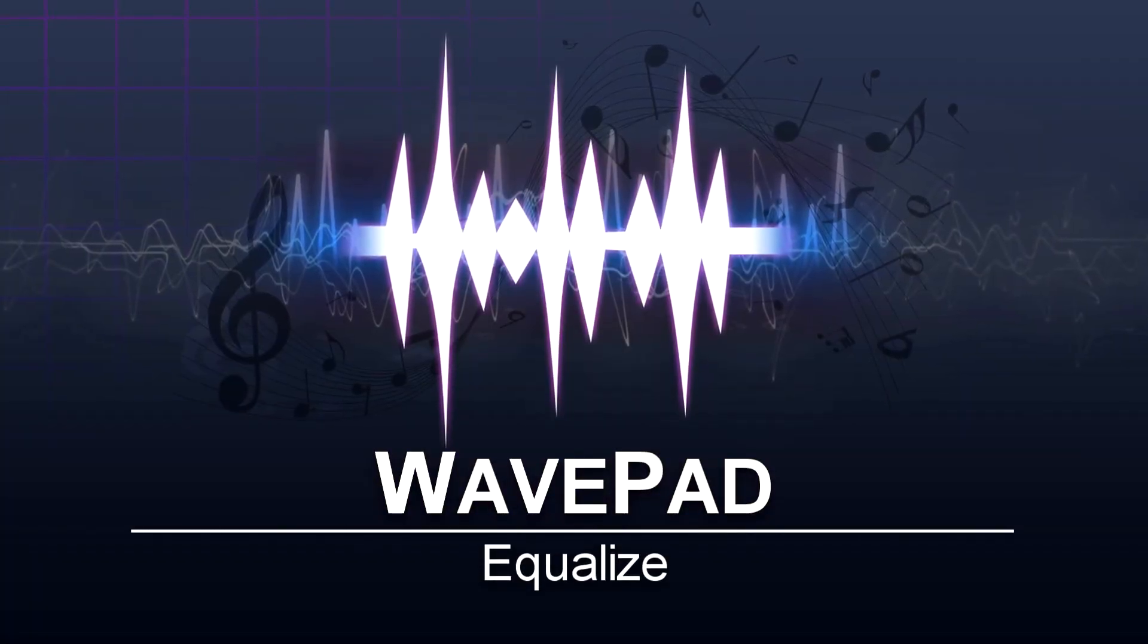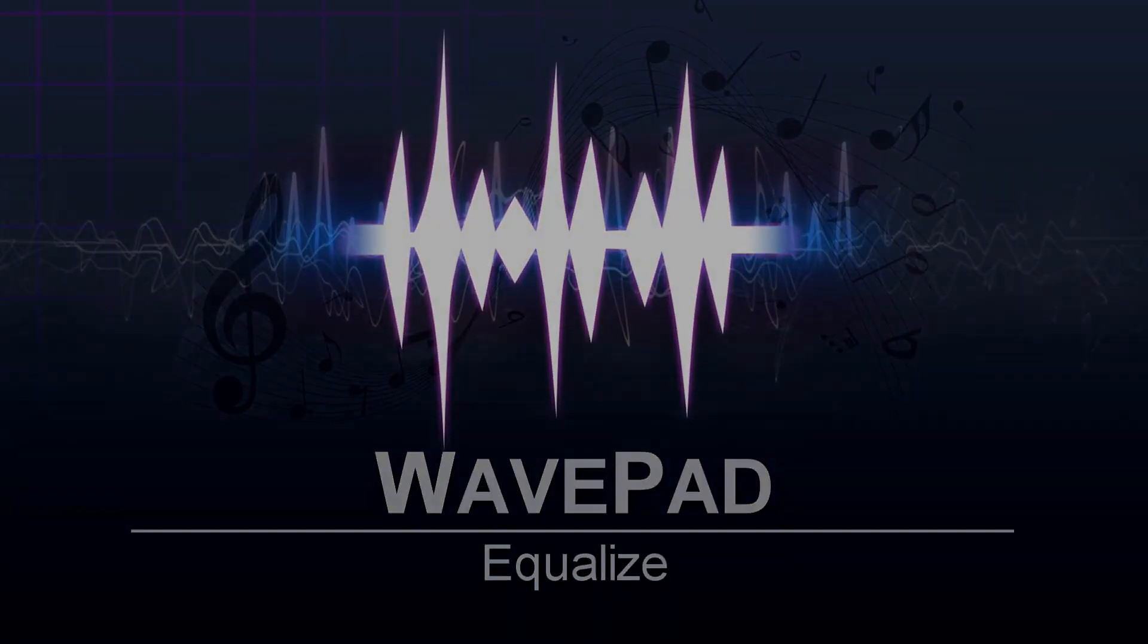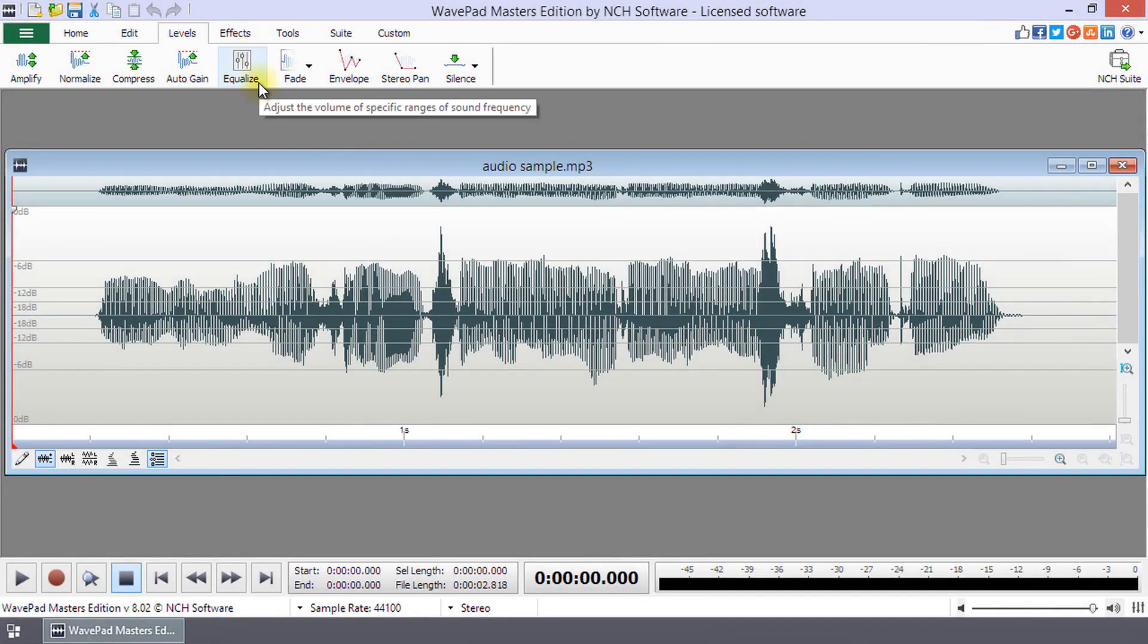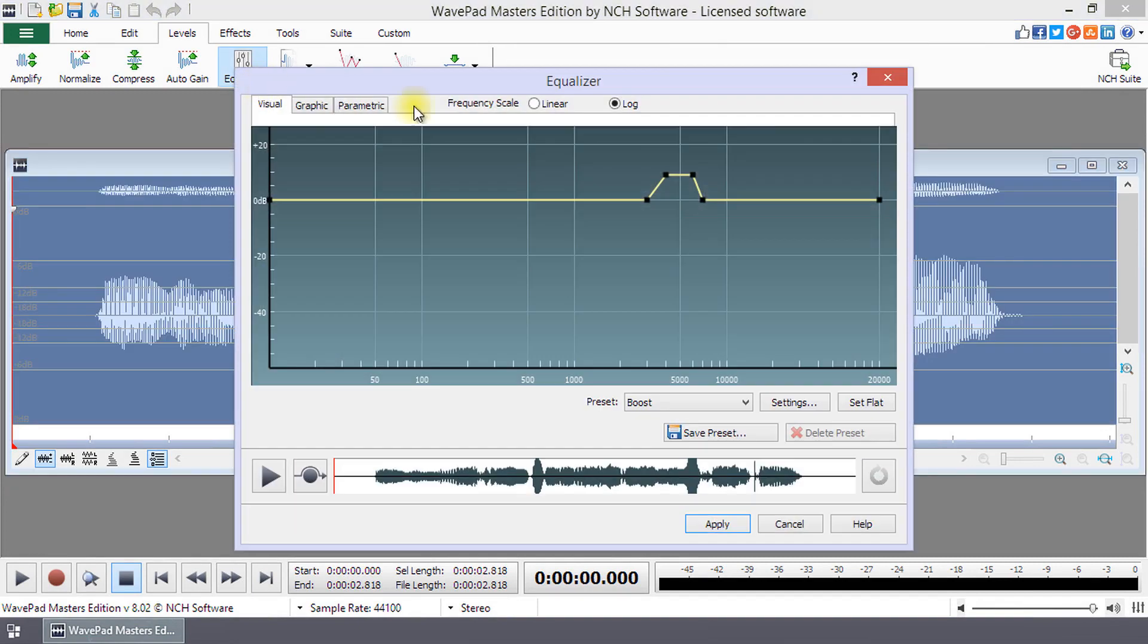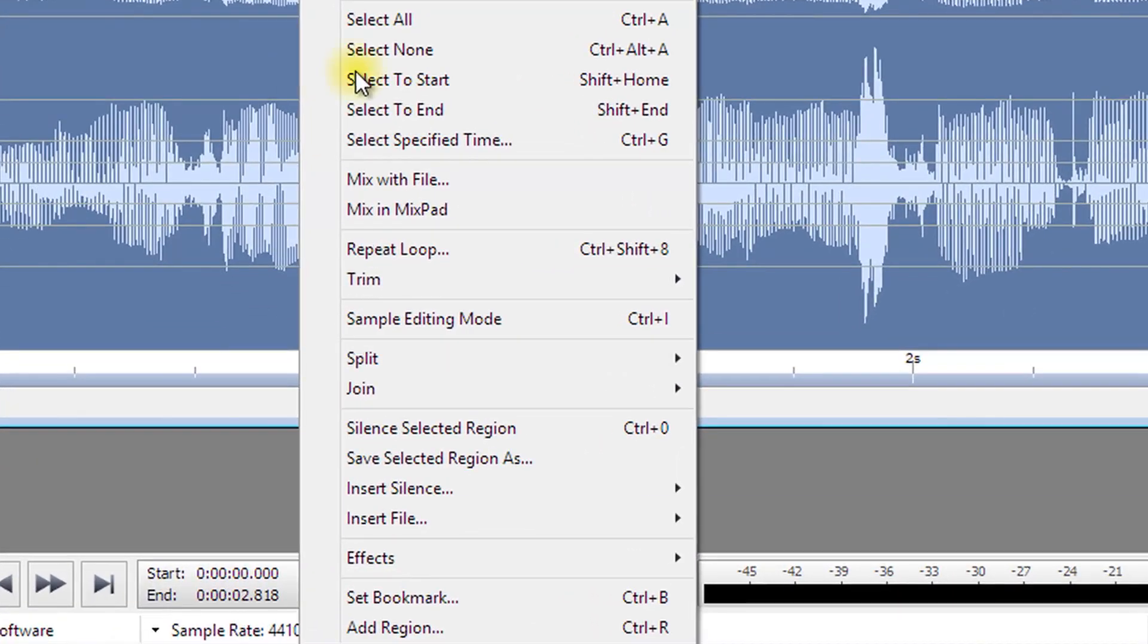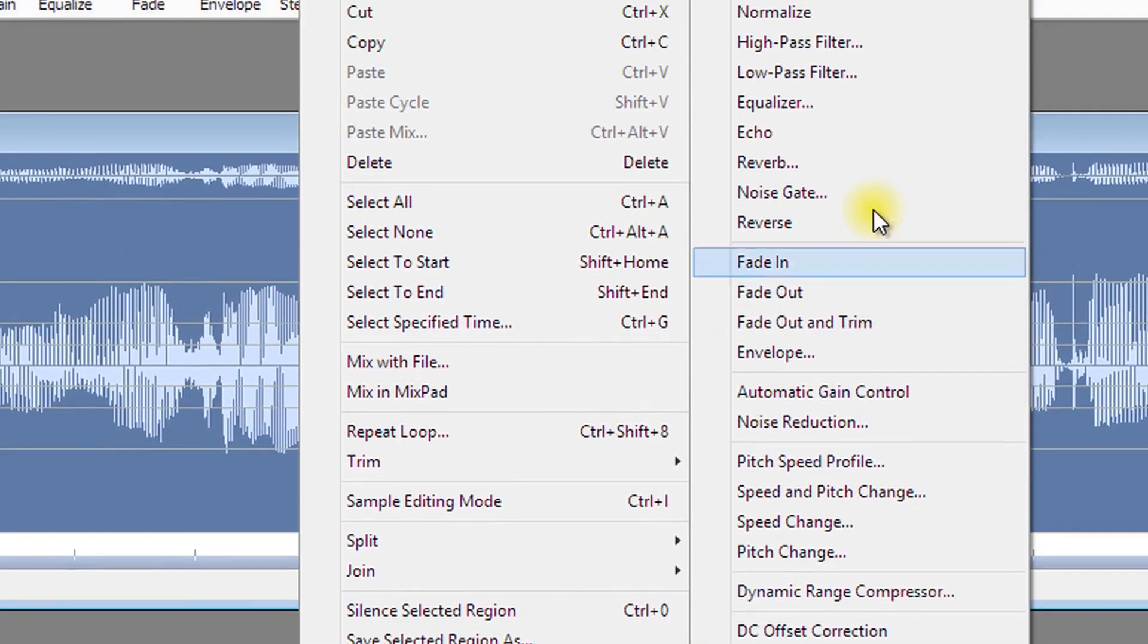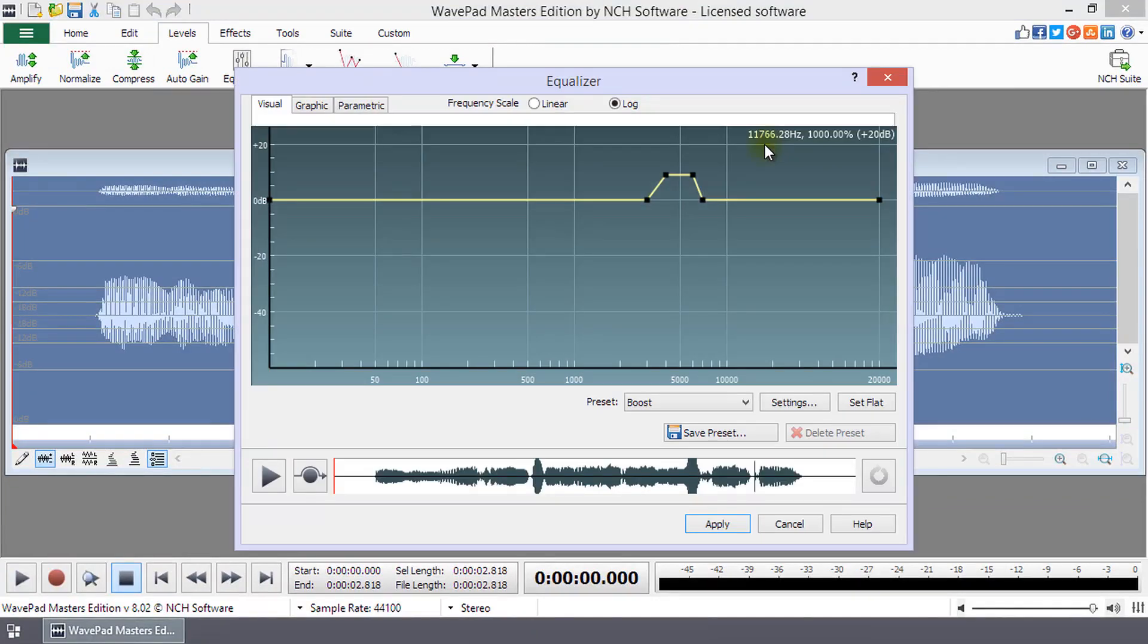Equalize in WavePad. The Equalize tool is located on the Levels tab and through the right-click menu. Click the Equalize button or right-click the waveform and in the menu select Effects Equalizer to open the Equalizer dialog.